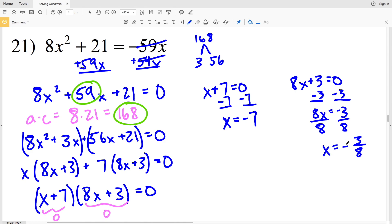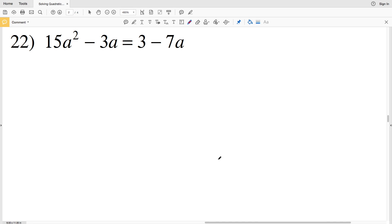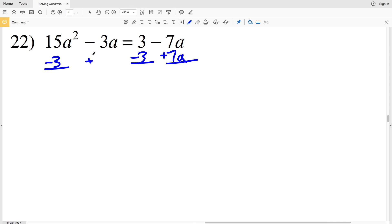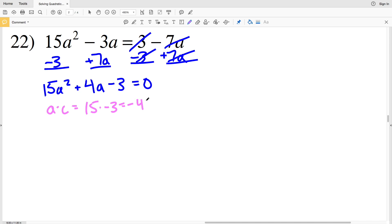My solutions for number 21 are negative 3/8 and negative 7. Lastly, number 22 — if you haven't already, click the like button and subscribe to my channel. For number 22, I'll subtract 3 from both sides and add 7a to both sides, giving 15a squared plus 4a minus 3 equal to 0. This cannot be simplified further.